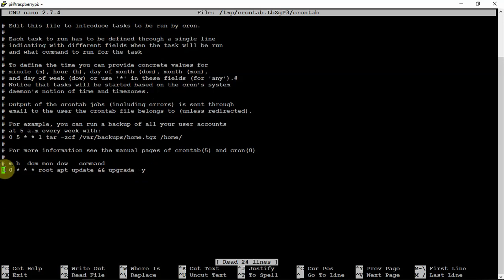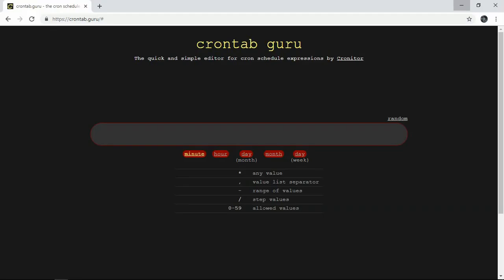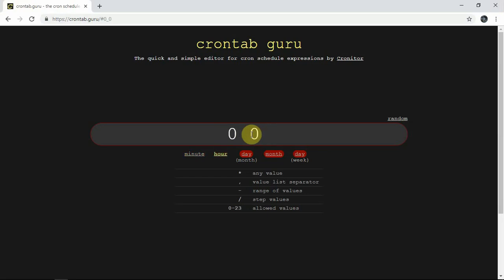Now we can change this to whatever you feel like. If you go to the following website here, you can set up your own thing that you want. But if we just copy what we want to do, it'll say at midnight.